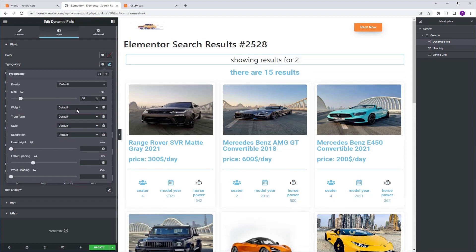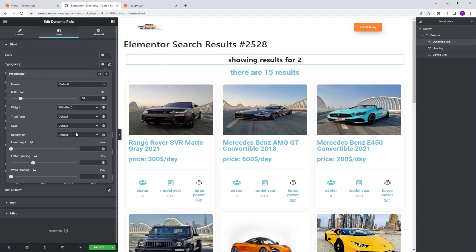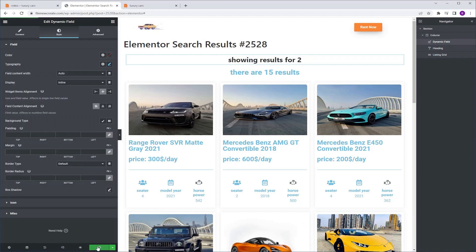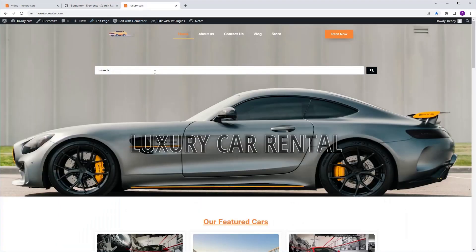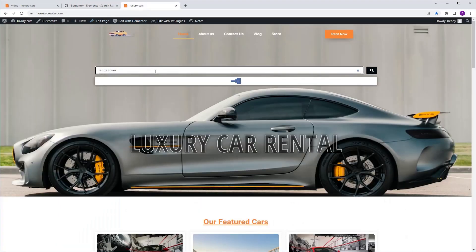I'm going to go to typography and set the size to 30 pixels. I'm going to go to the weight and set it to 700. Now let's see if it works — I'm going to go and update.